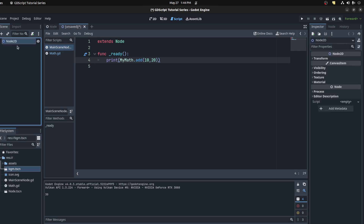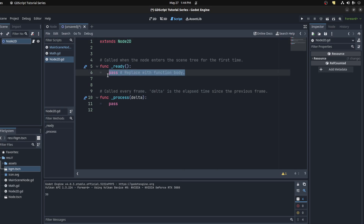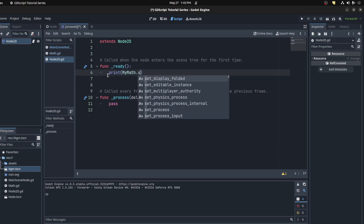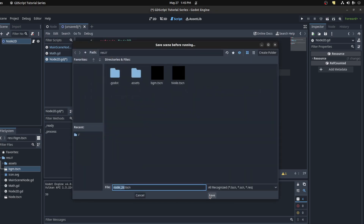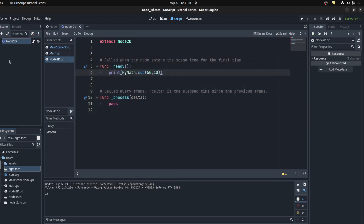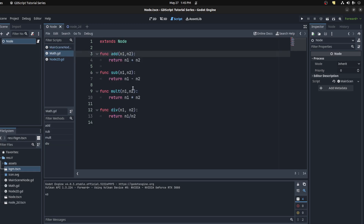You could make a different scene, put a random node there, and still access MyMath. For example, print MyMath.sub(50, 10). Run this scene, save it — there you go, 40. So if you change scenes, the file will still be accessible.